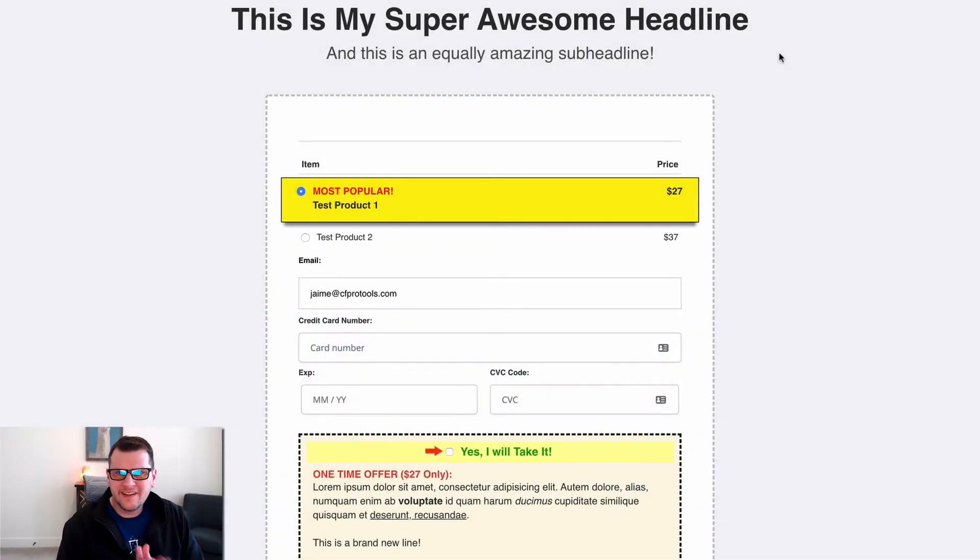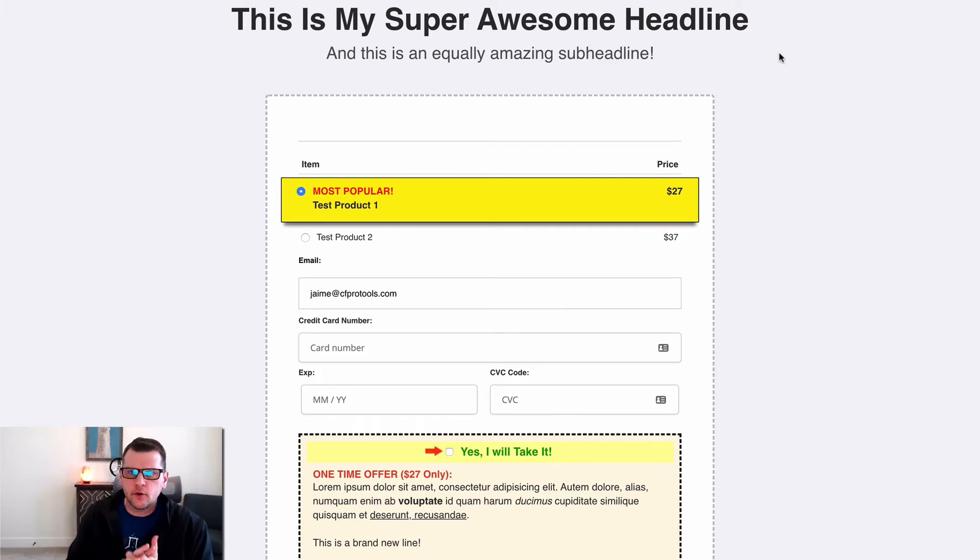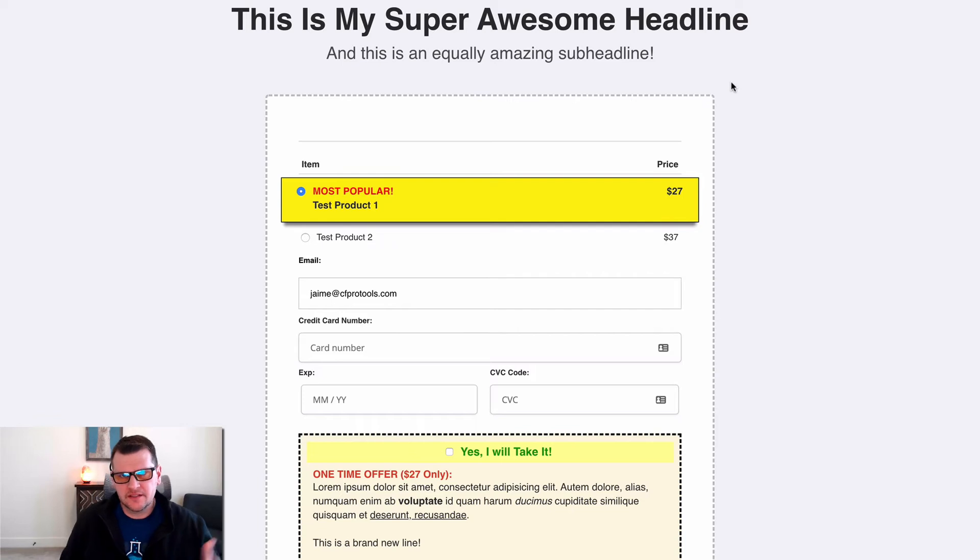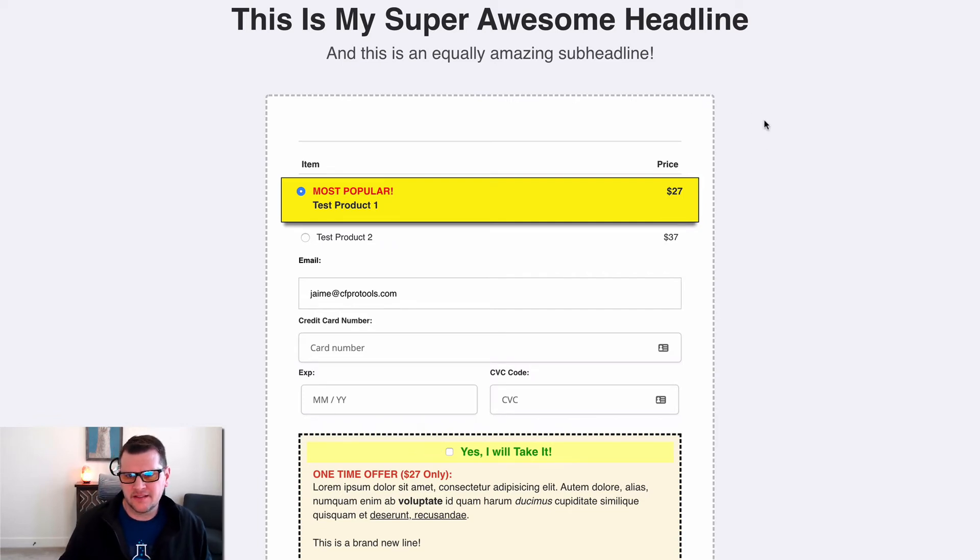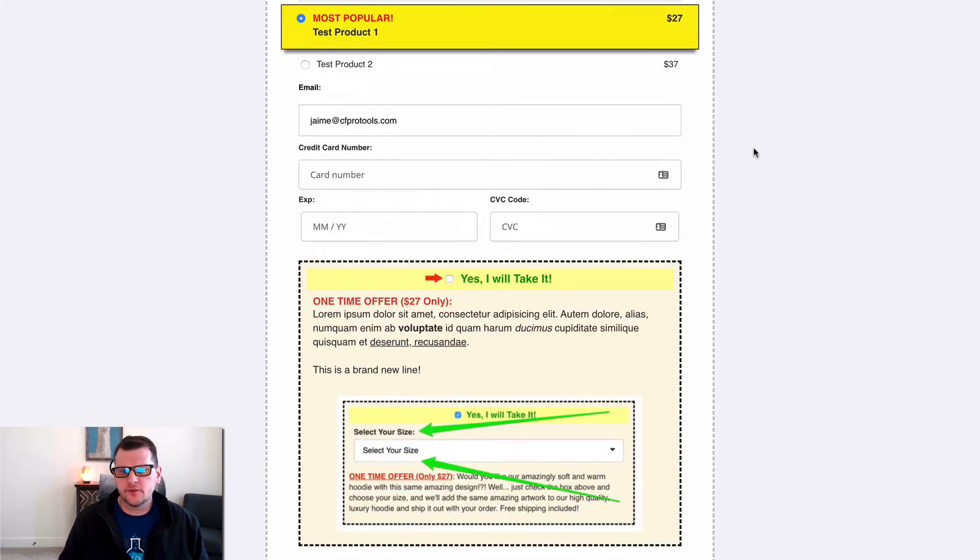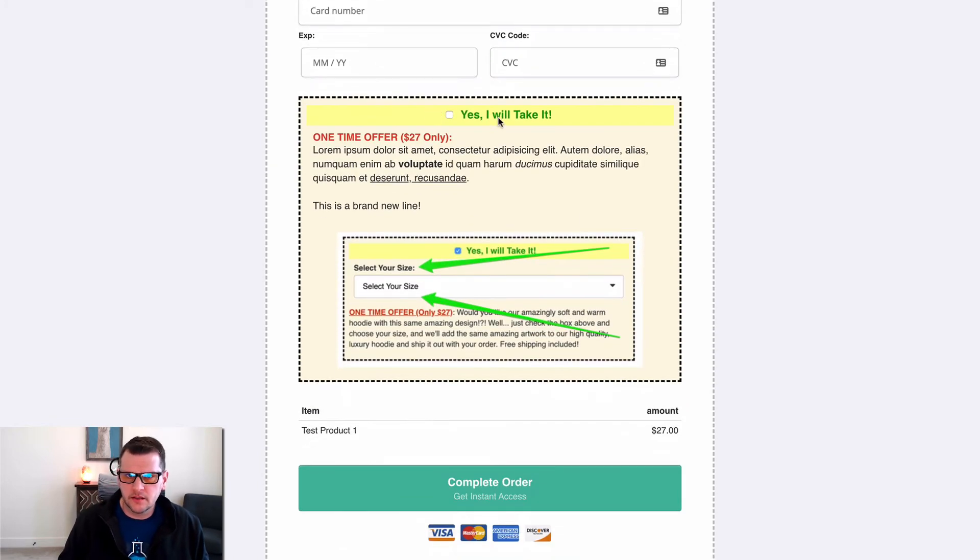In this video, I want to show you a quick demonstration of the Bump Content add-on and the power that it has. What this does is it lets you actually use the full power of the ClickFunnels editor to edit the content of your bump offer.